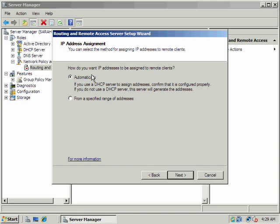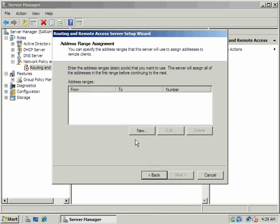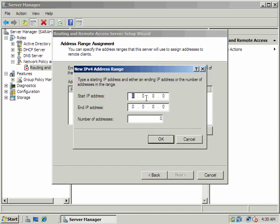Now, the next question in the wizard, how do you want IP addresses to be assigned to remote clients? Automatically or from a specified range of addresses? If you choose automatically, what you can do is configure a scope on your DHCP server to service those requests. And that's okay, but I'm going to choose this particular option from a specified range of addresses. And the reason is, is because it will reduce some traffic between my VPN NAT server and my DHCP server. And what this does, is it will just pull from an internal database that you configure. So I'm going to go ahead and set up a scope here.